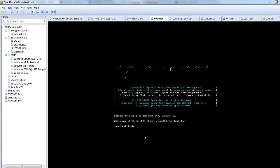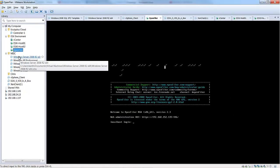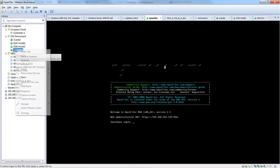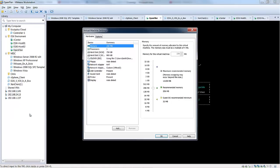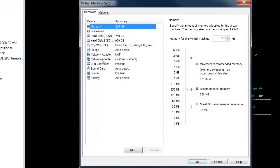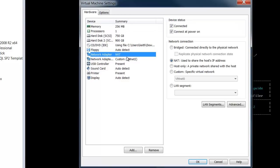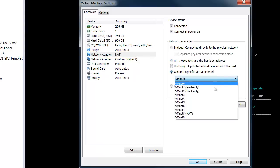And now we need to go back to our open Filer server and move its network adapter from the default NATed IP address to our custom network we just created, which is VM Net 2.